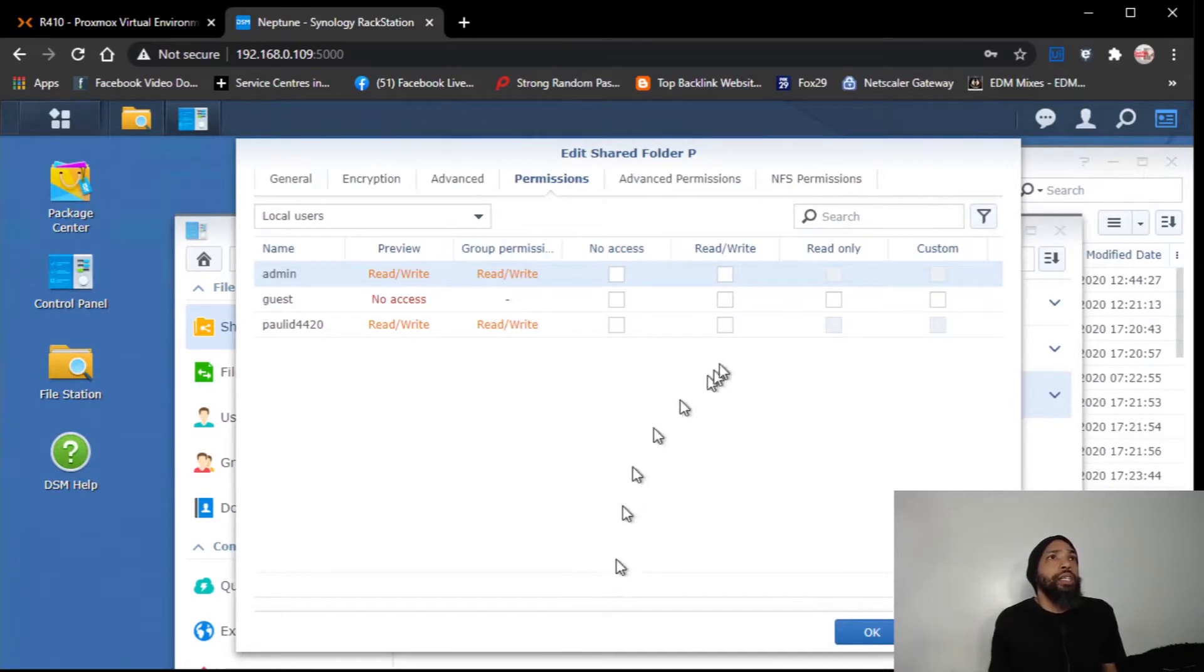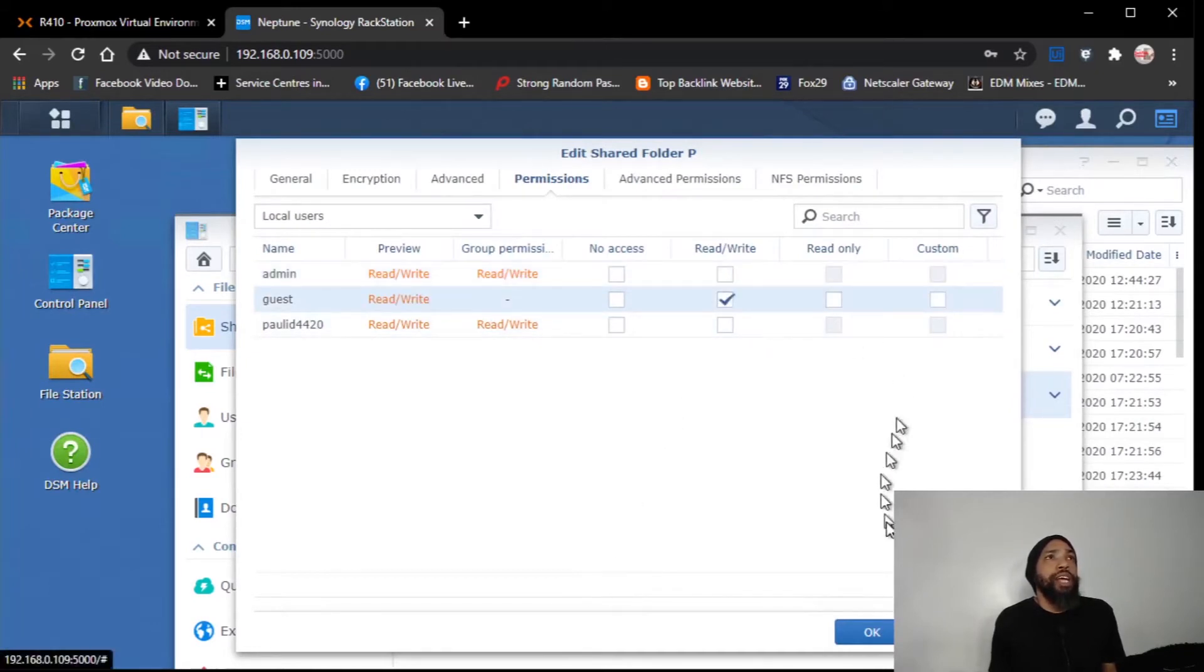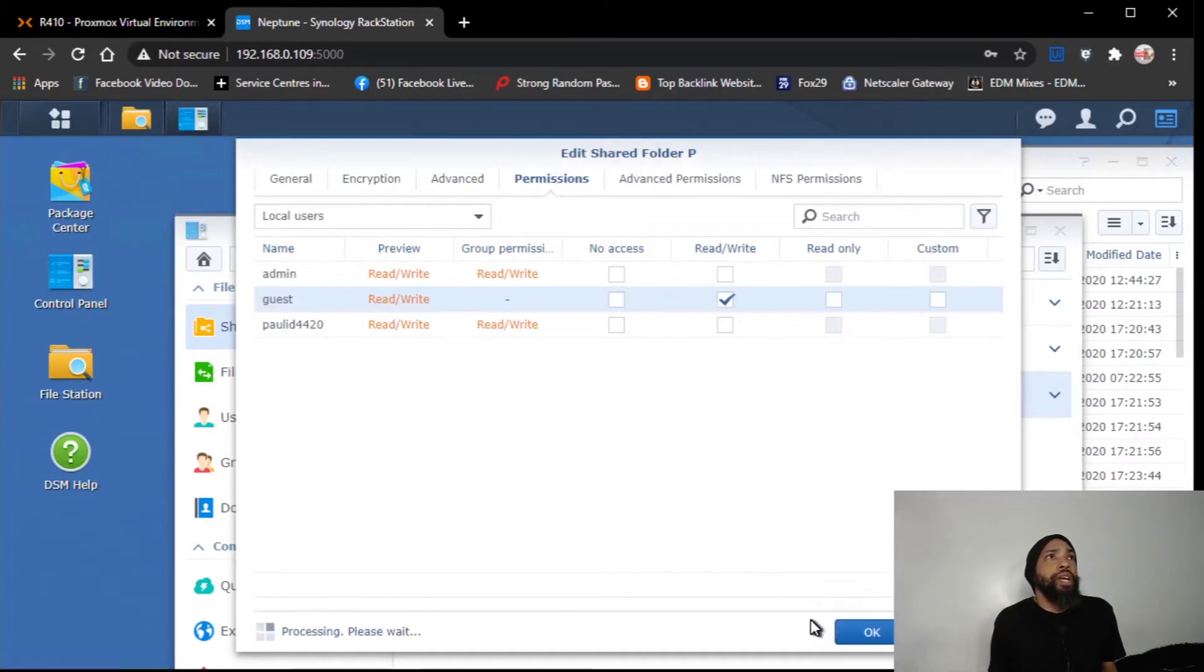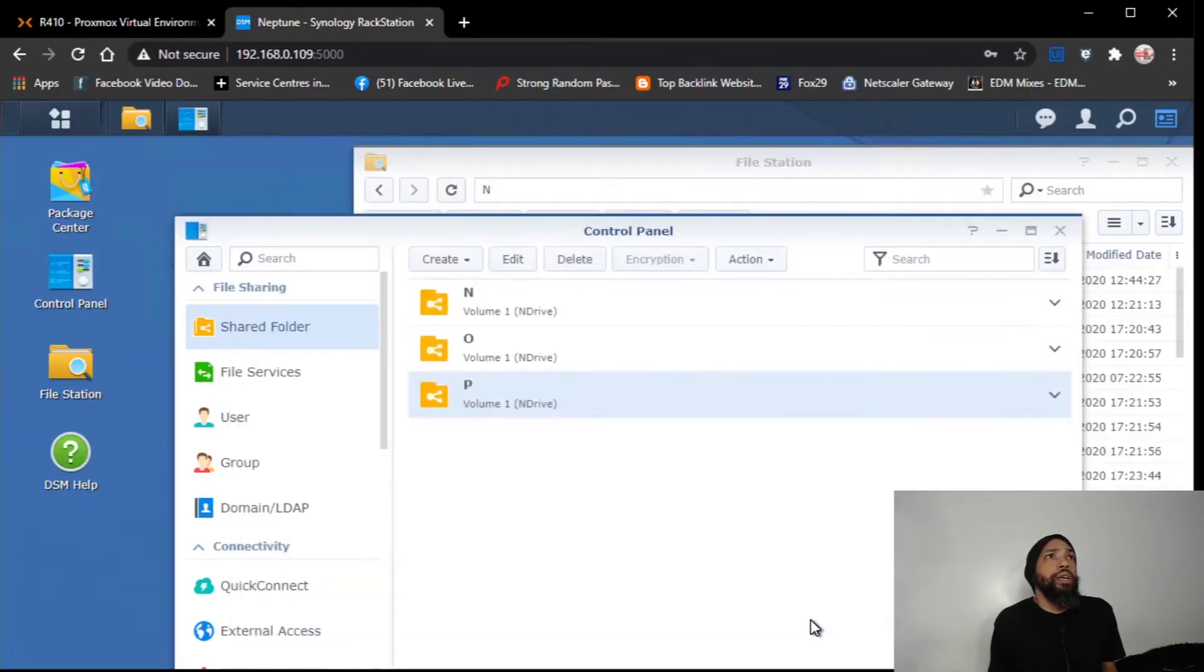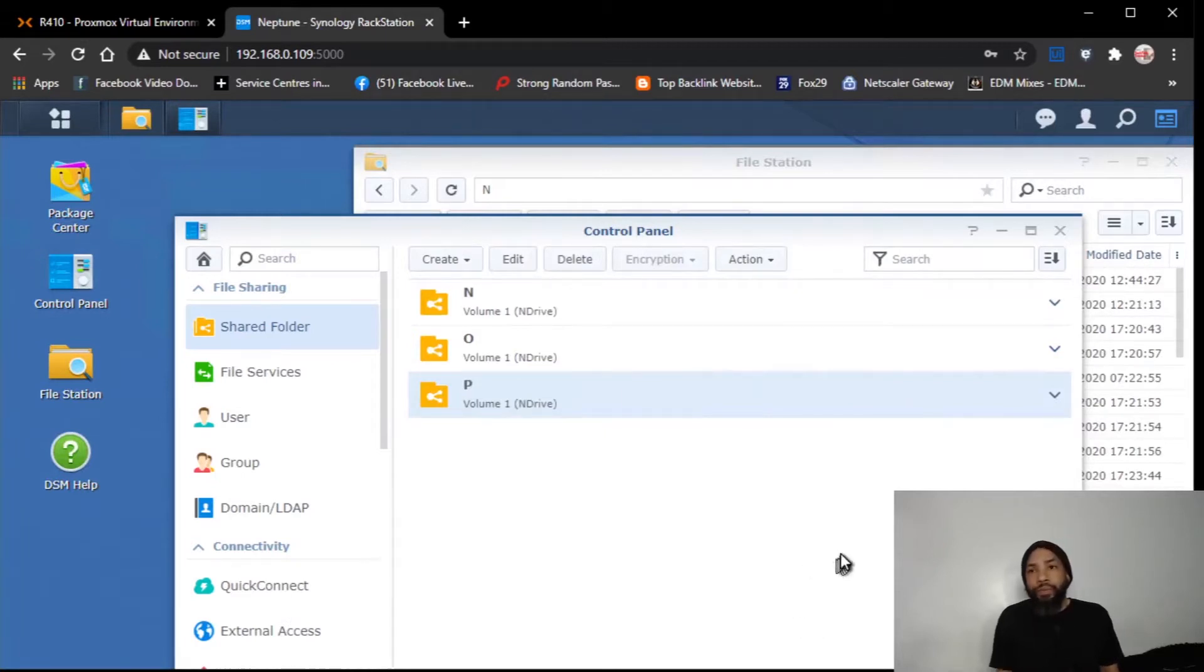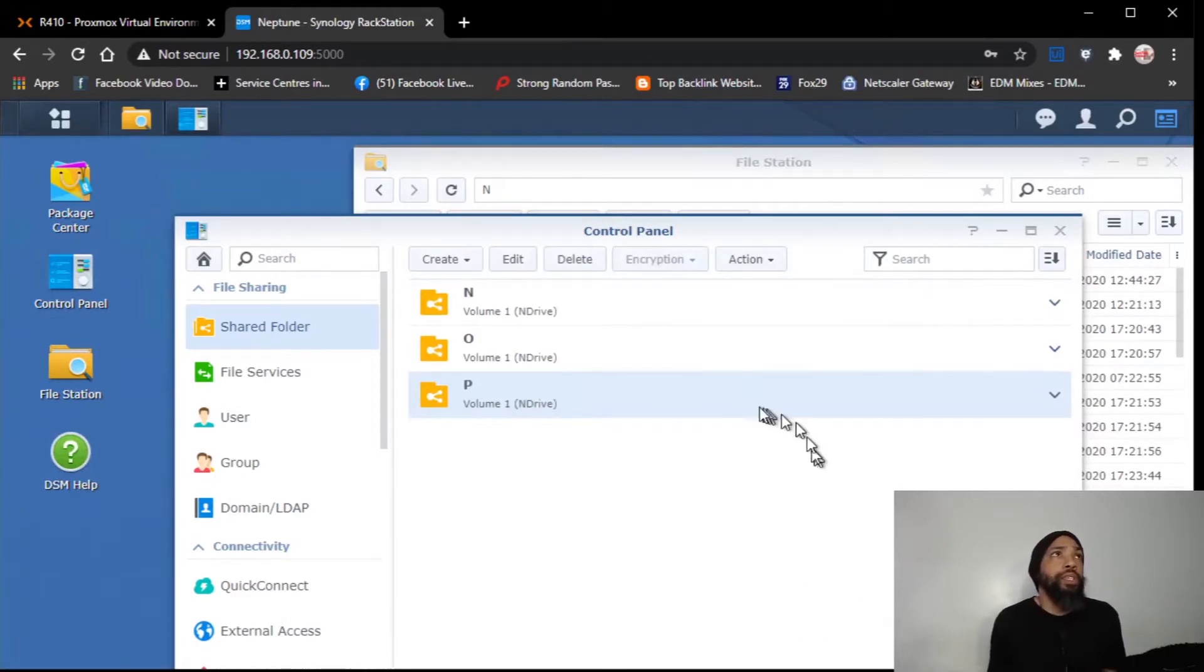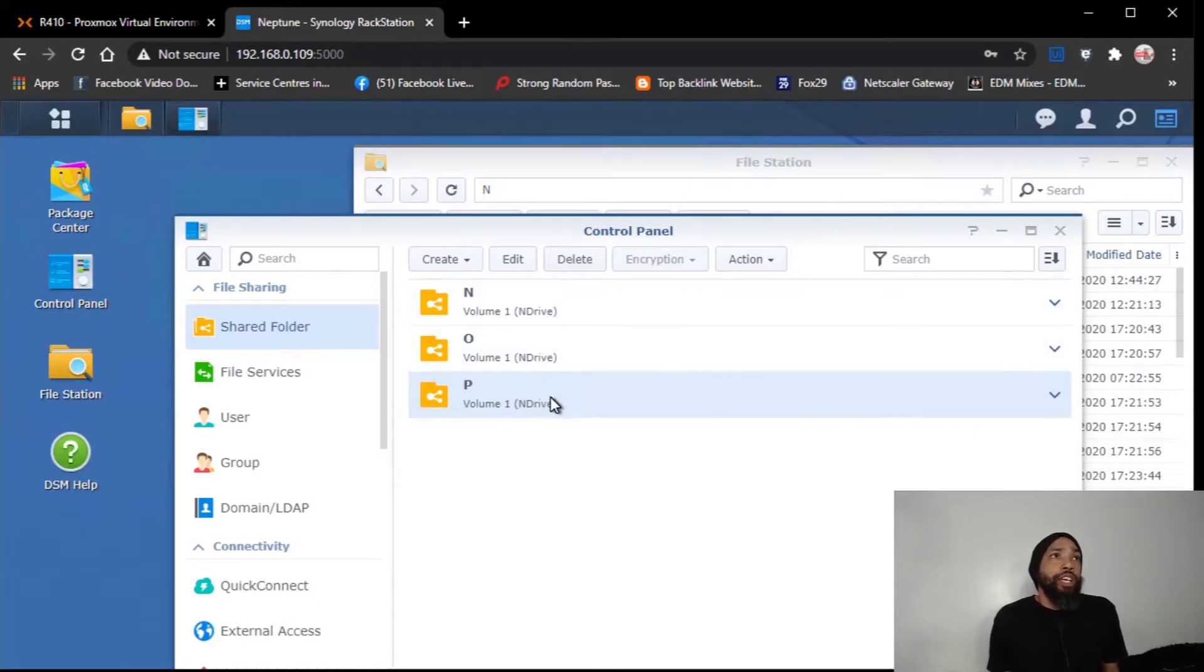Alright, so I'm going to give read and write access to the guests and go from there. So now I've effectively created the volume that we want to share with Proxmox. We are going to go into Proxmox, and we are going to see what we can do with this shared folder.